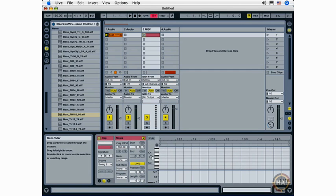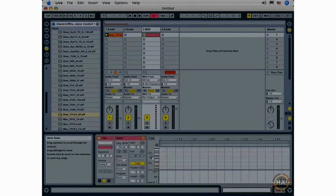So those are some navigation techniques you'll use throughout the process of working with your Ableton Live sets.